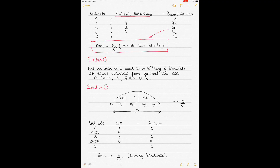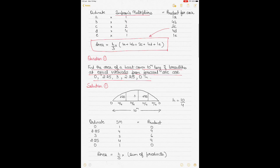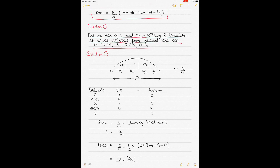For the first question, you have to find the area of a boat cover which is 10 meters long, given breadths at equal intervals from forward. A diagram helps visualize this — this is the boat cover with full breadths at equal intervals. The total length is 10 meters. H is 10 divided by 4 divisions — there are four divisions in the total length. The ordinates start from 0, end at 0, with three vertical ordinates in the middle, dividing the whole area into four parts.